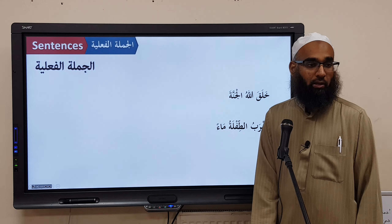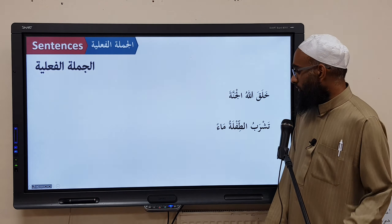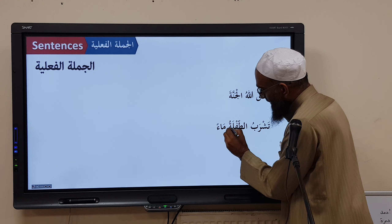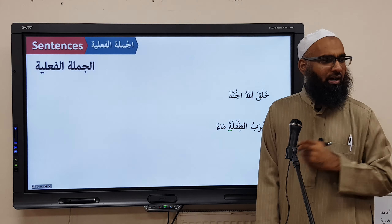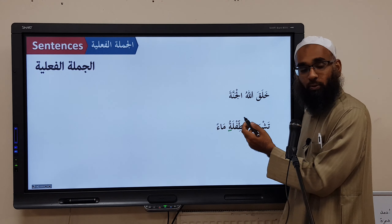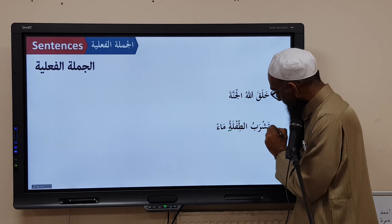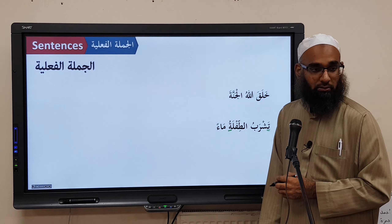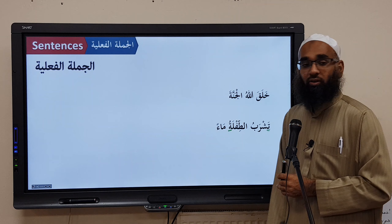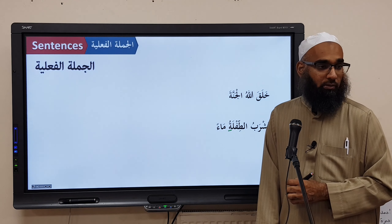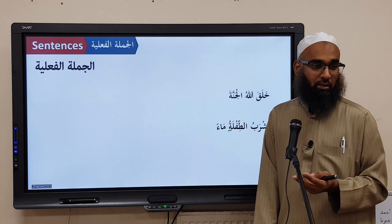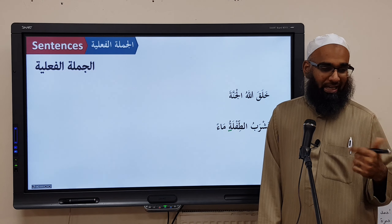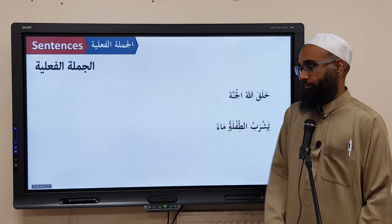Next: 'Tashrabu Tiflatu Ma'an.' Why is it Tashrabu and not Yashrabu? Because the Fa'il is Tiflatu, which is Mu'annath (feminine), so the verb changes to Tashrabu. Tashrabu is the Fa'lun, Tiflatu is the Fa'ilun, and Ma'an is the Maf'oolun Bihi. Tiflatu is in the Marfoo' state; Ma'an is in the Mansoob state. Translation: 'The child drank water.'